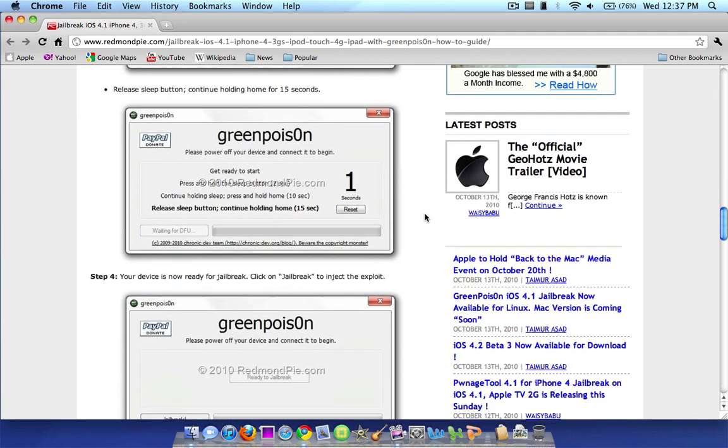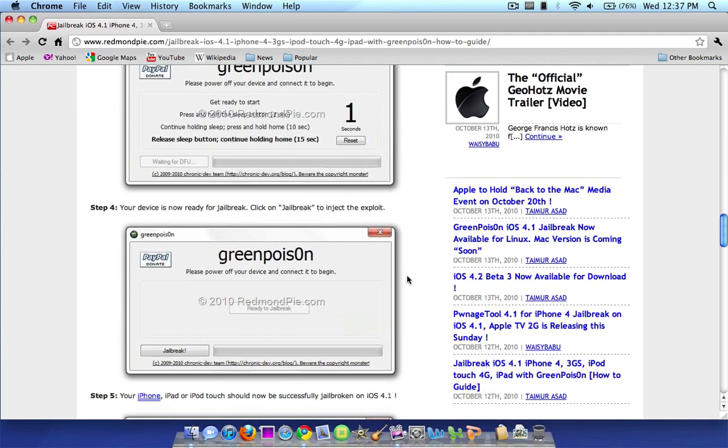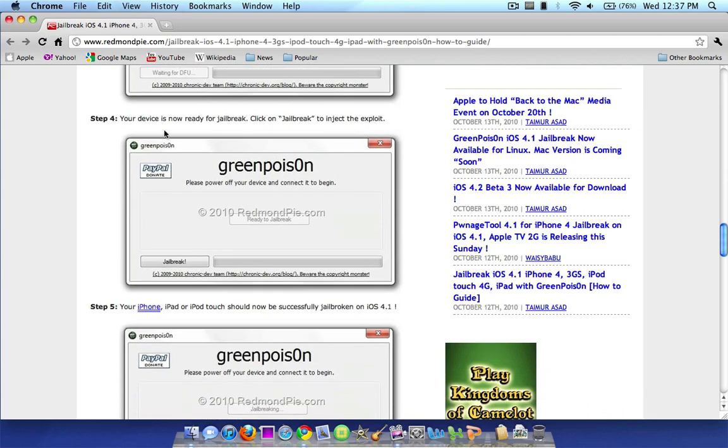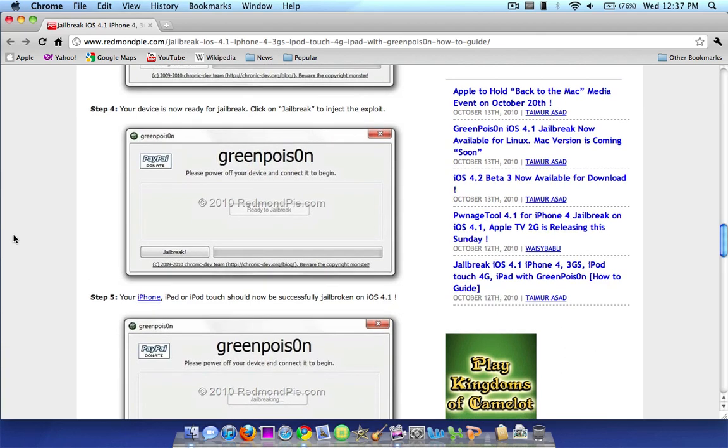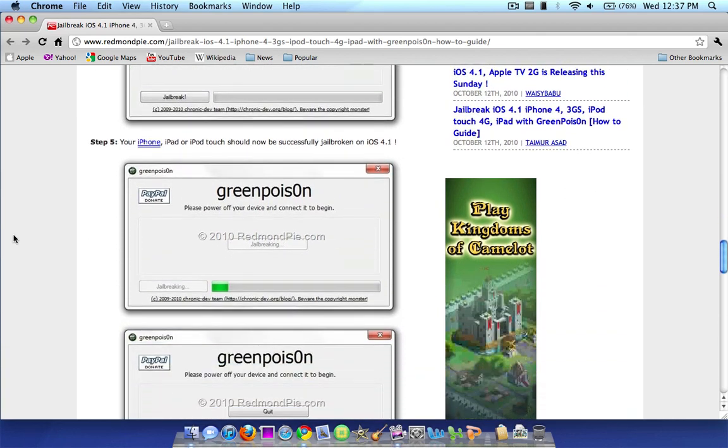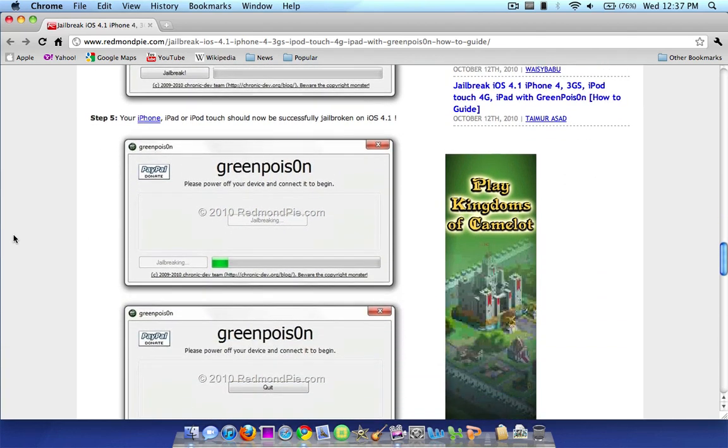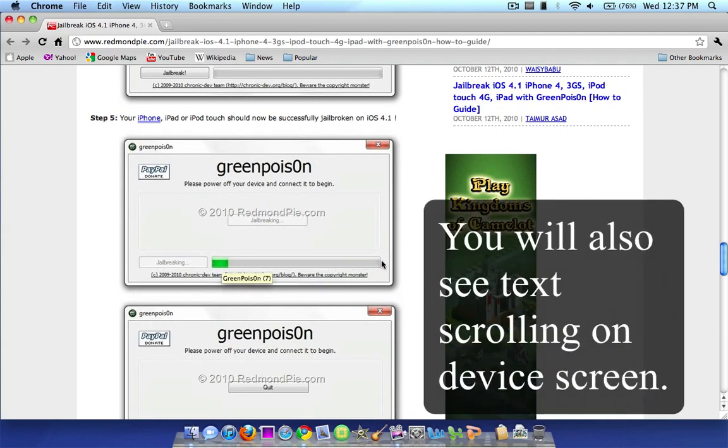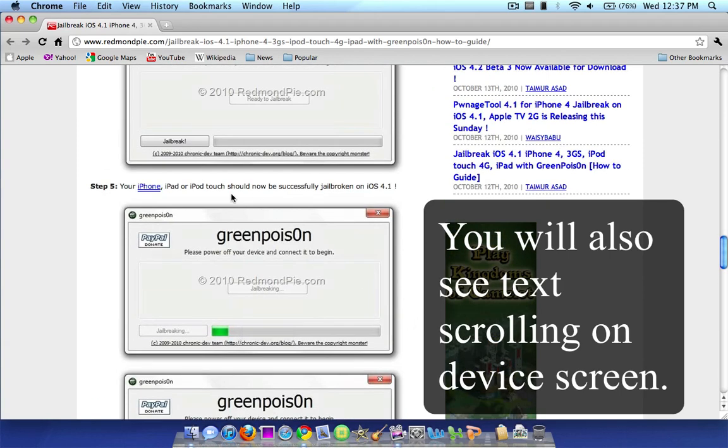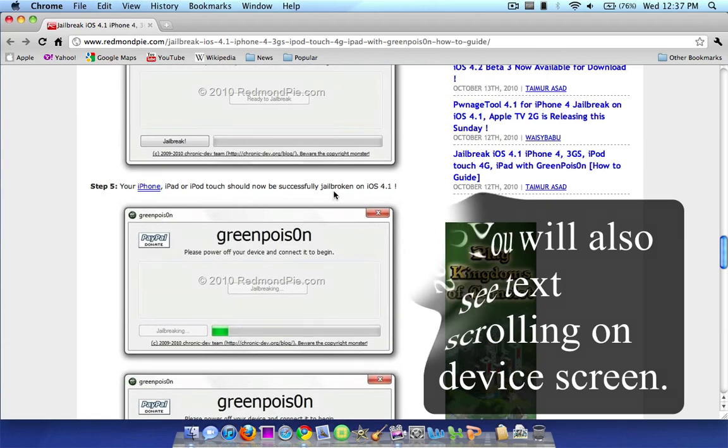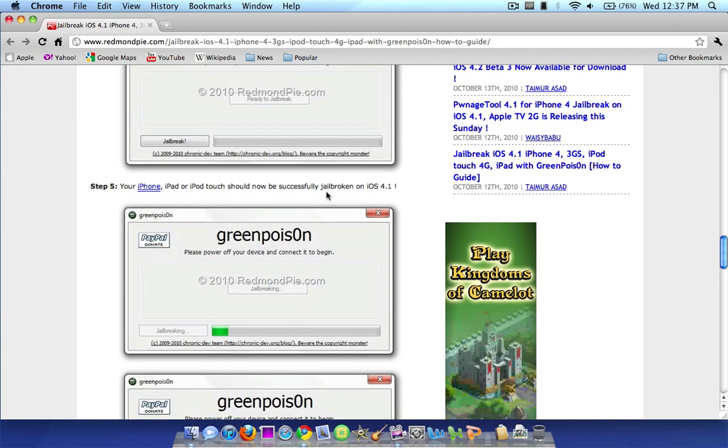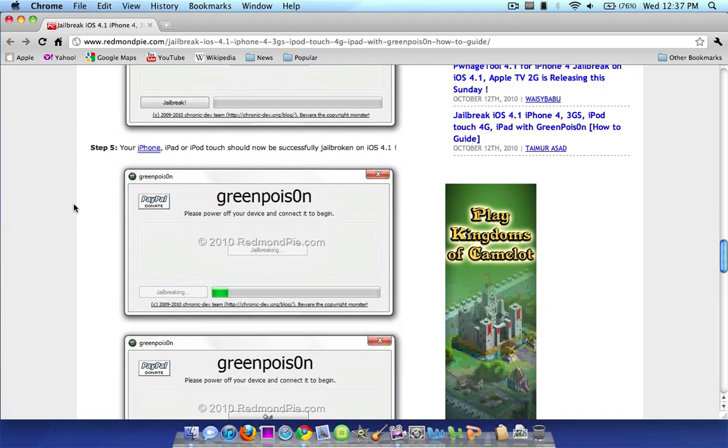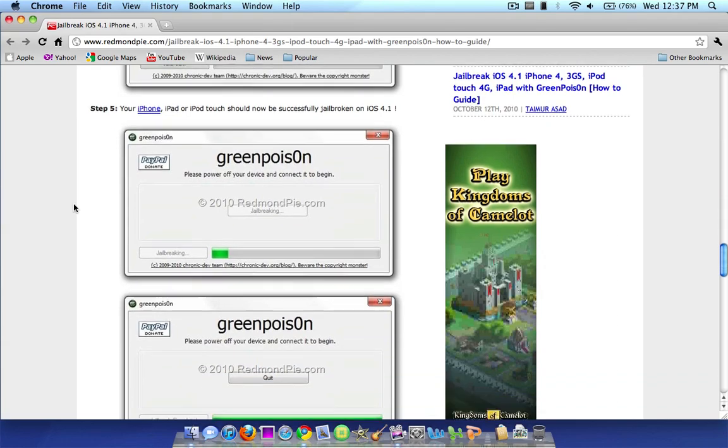Once you do that, the program will actually pause itself and it will say, you're ready to jailbreak. So all you have to do is click jailbreak, as you can see right here in the lower left of the screenshot. And once you do that, this little scroll bar will start scrolling up all the way to the other end. As you can see, it's scrolled all the way up here when it is done. And you will actually be officially jailbroken on 4.1 or 3.2.2.